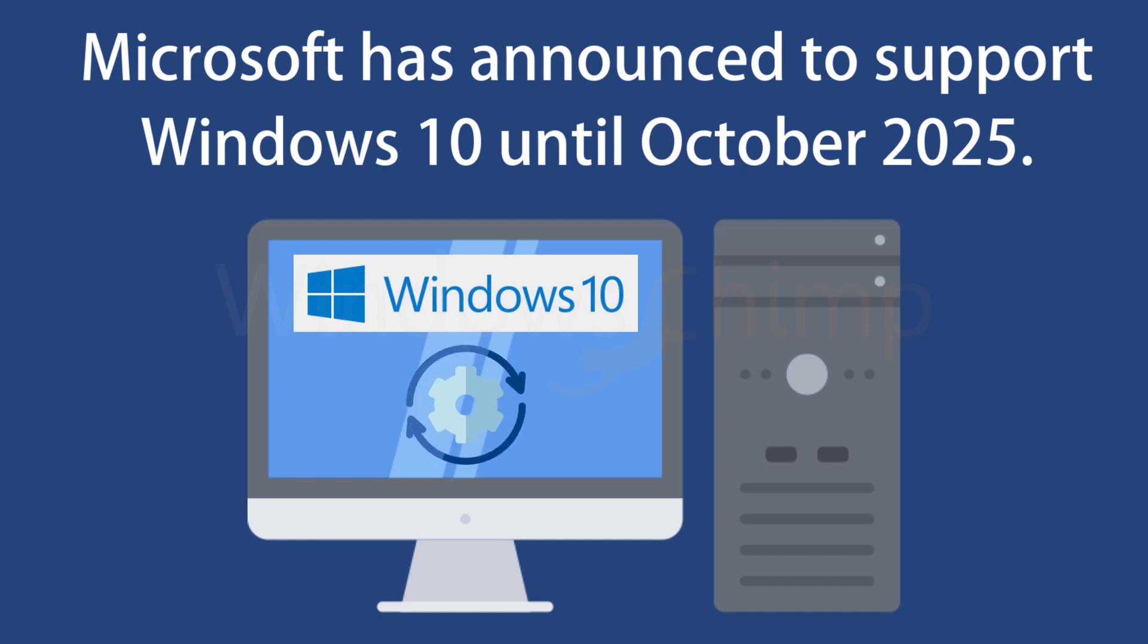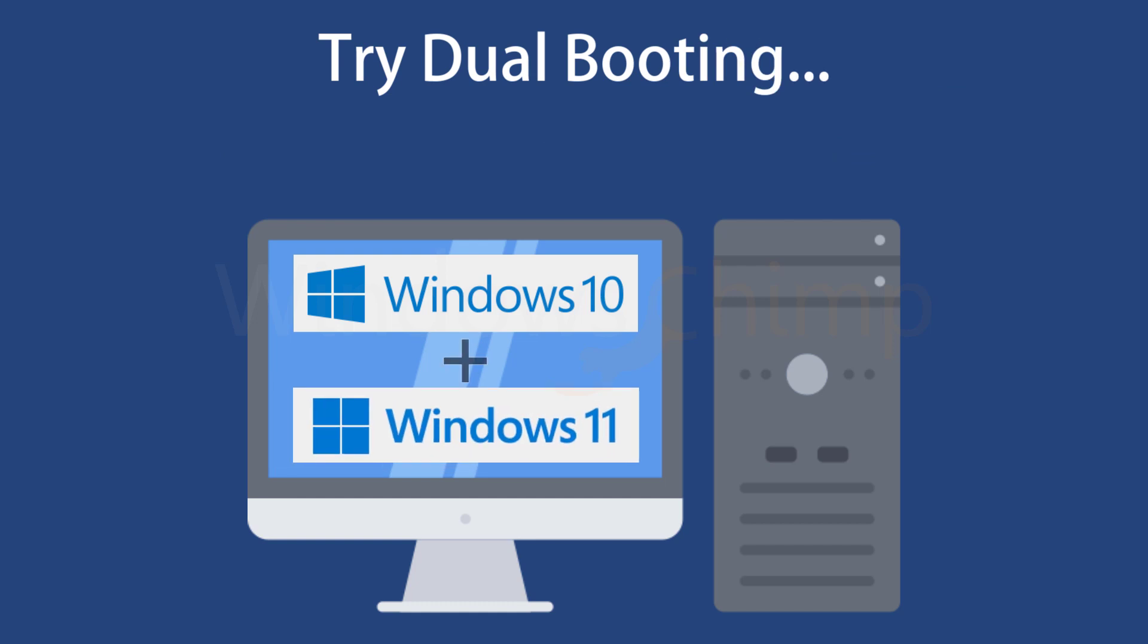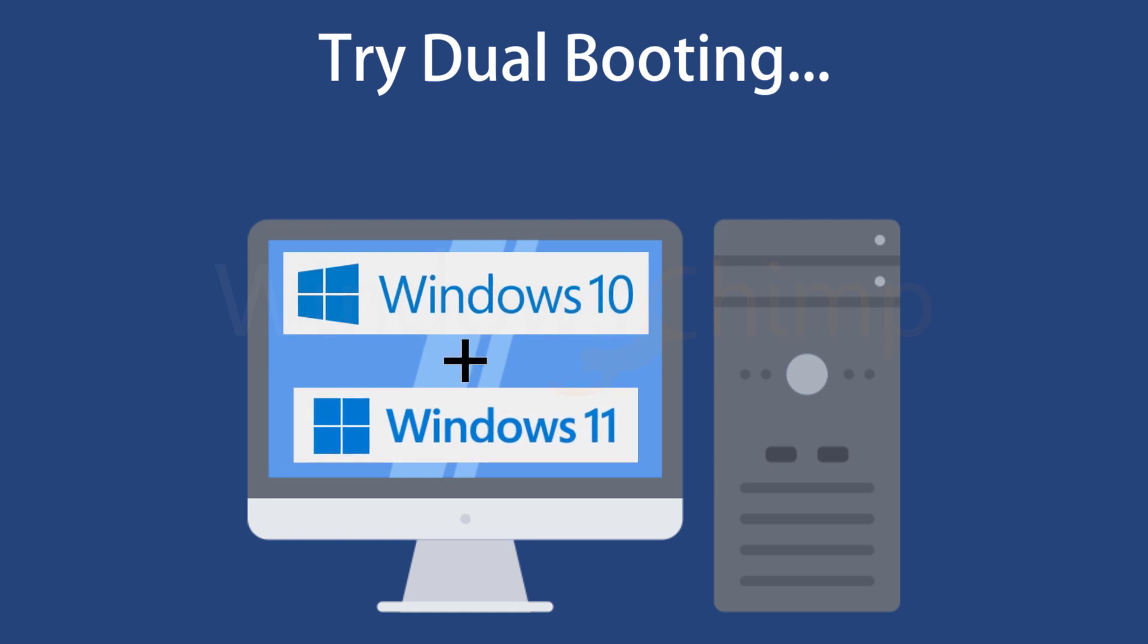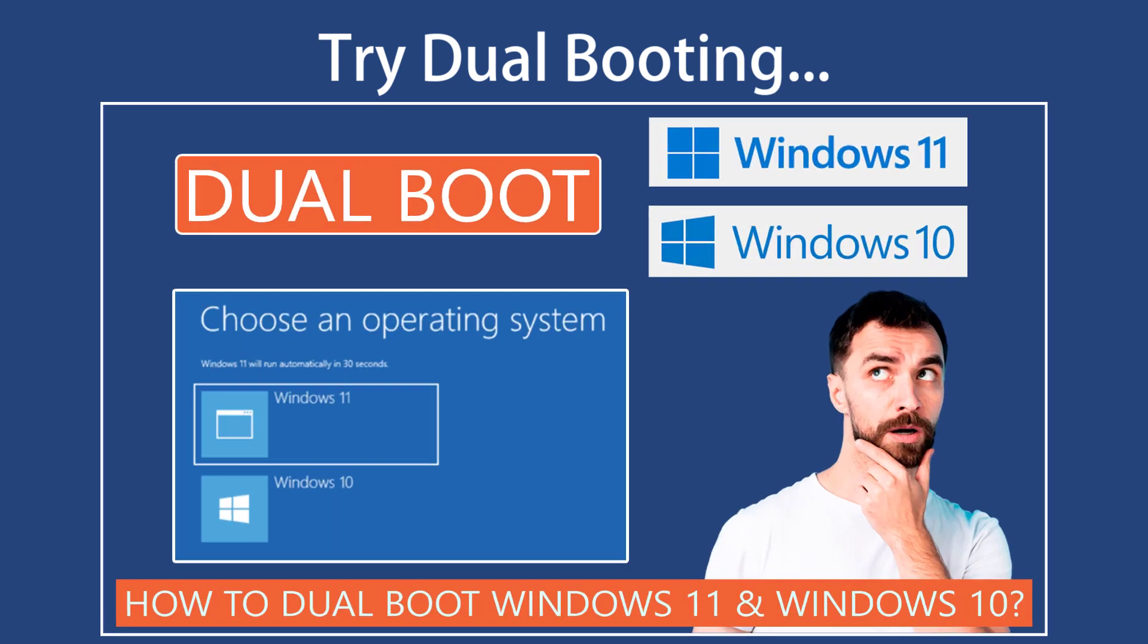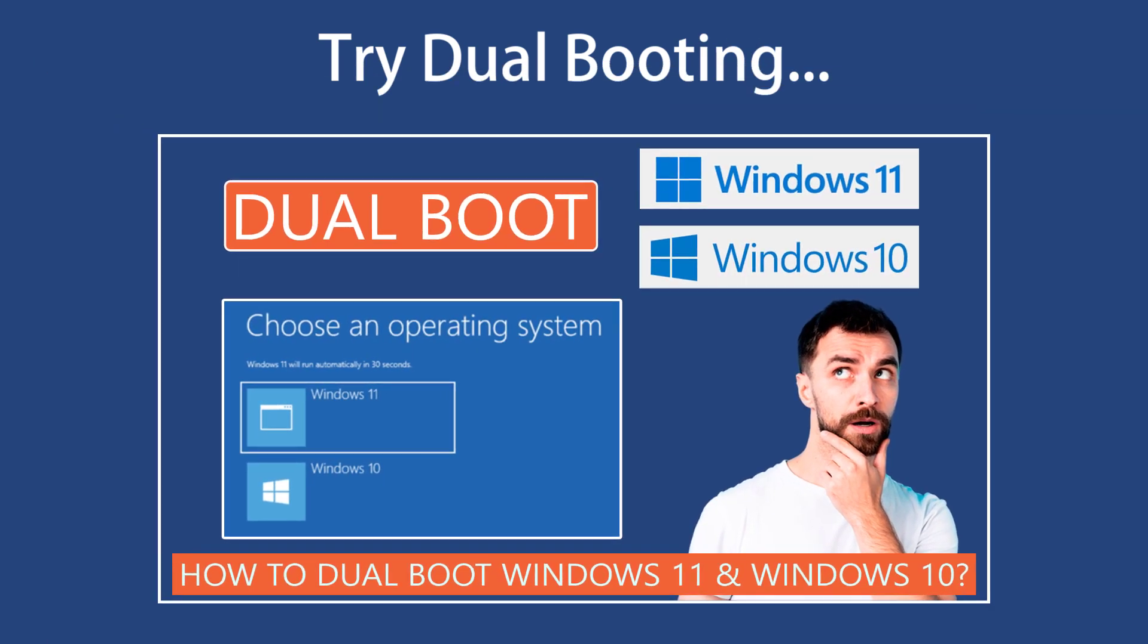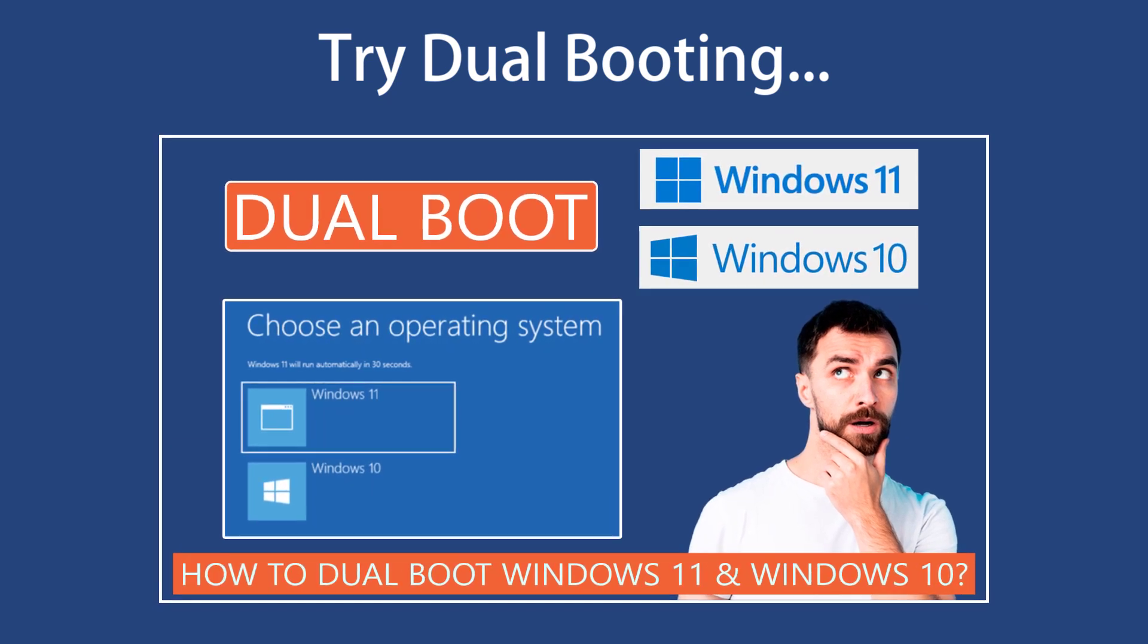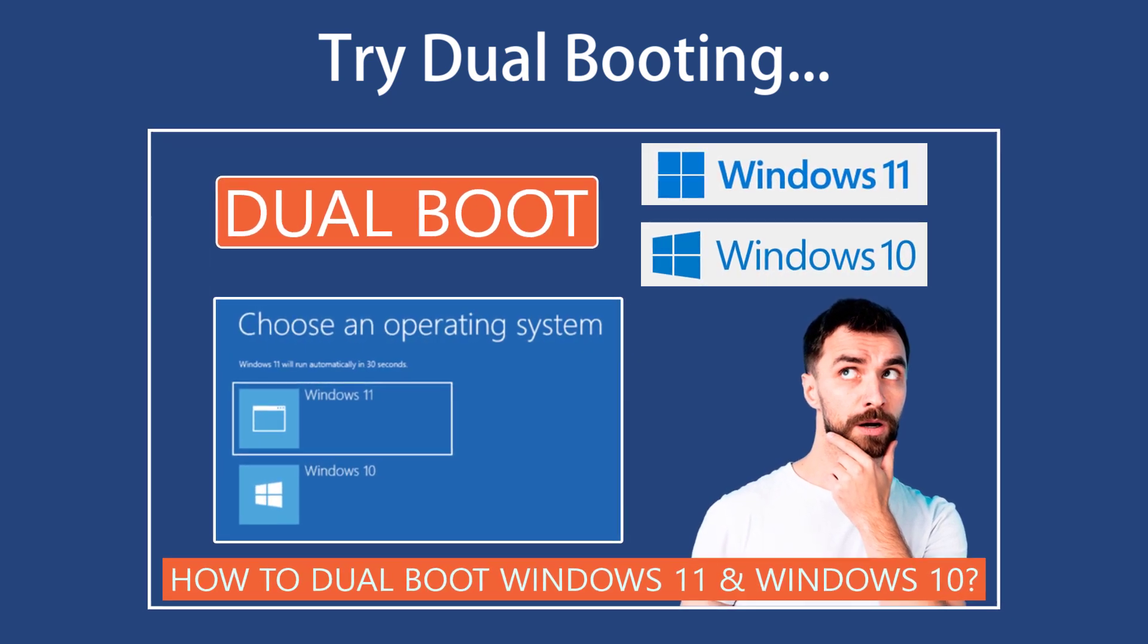If you still want to try Windows 11, I will suggest that you install it separately by dual booting. There is a video on how to dual boot Windows 11 and Windows 10 on the channel. Click the i button or check the description.